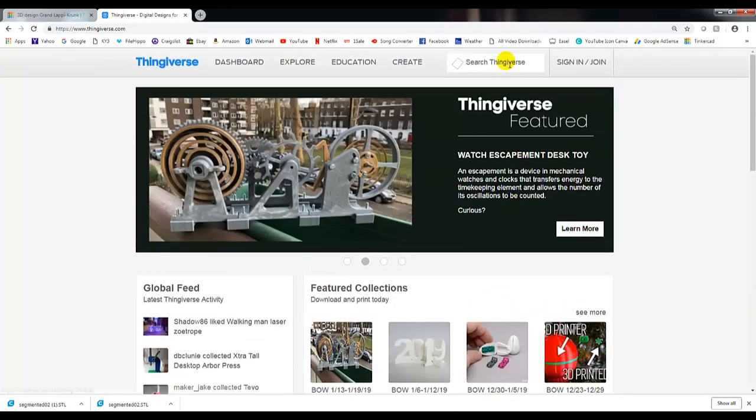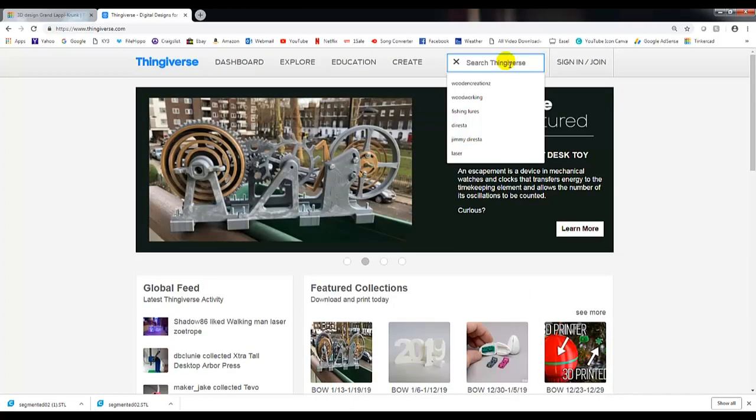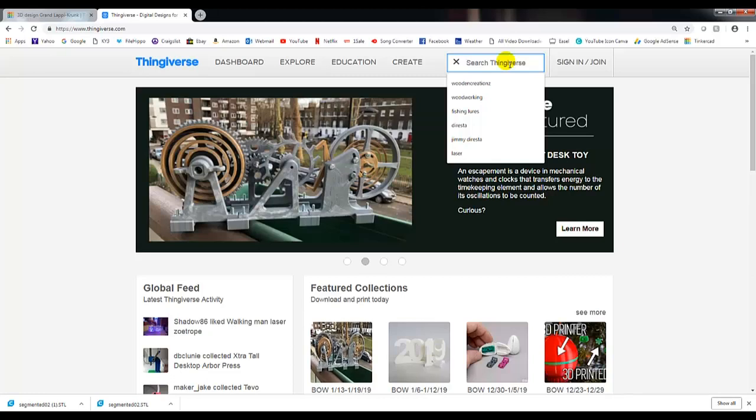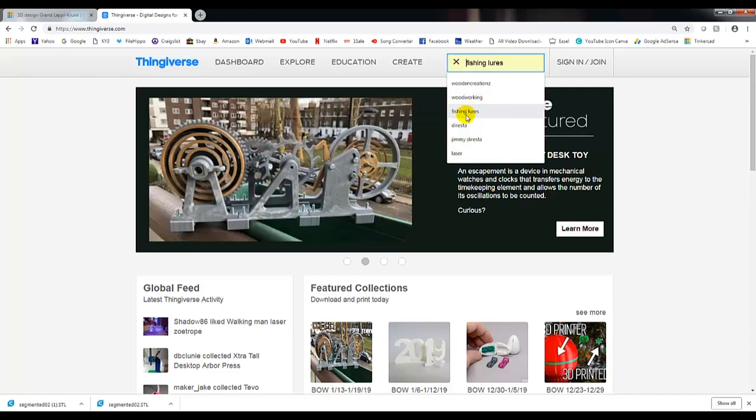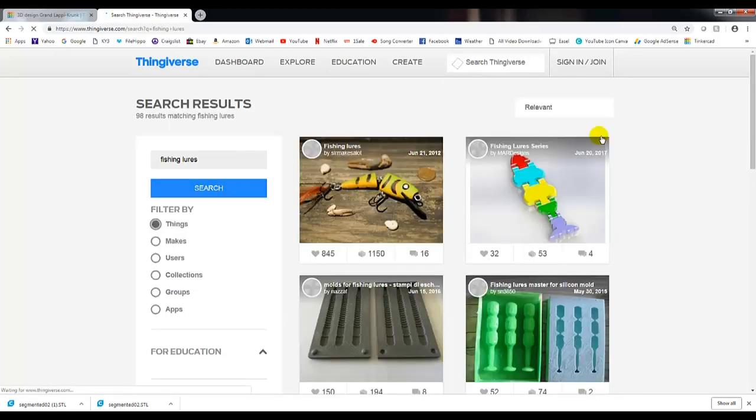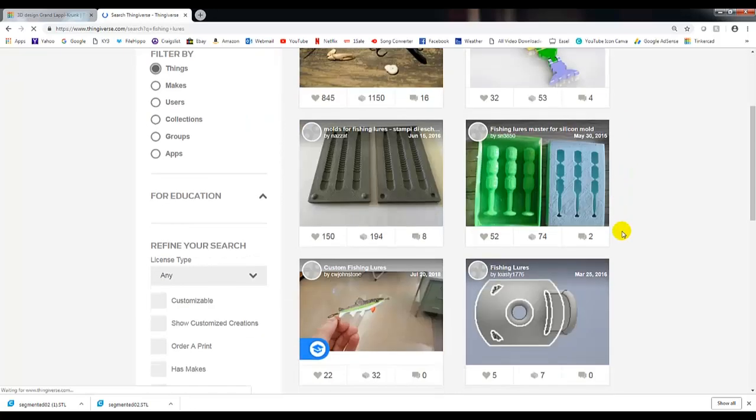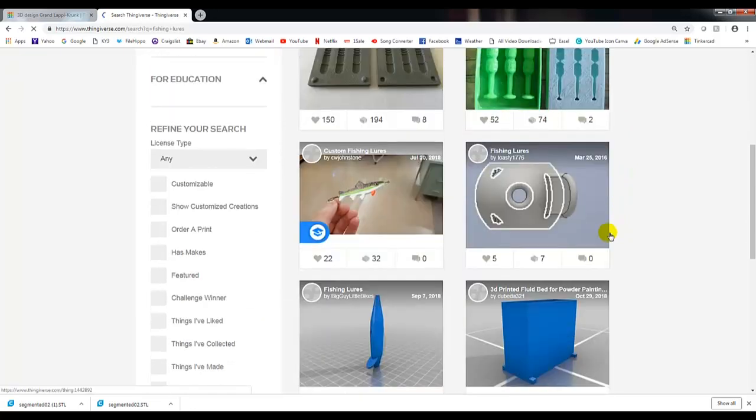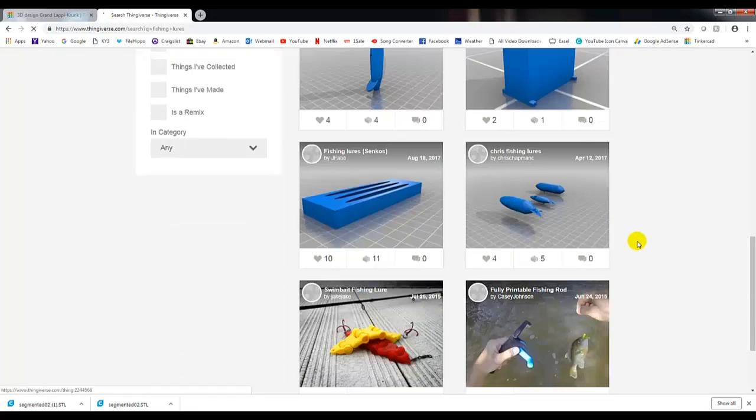If we go up here to Search Thingiverse, there's just millions of things out here that you can search for, and I advise trying all of them that you can think of. For one that I like to look at is fishing lures, just for example. We can see the various types of fishing lures that people have come up with and designed, and they allow you to download.